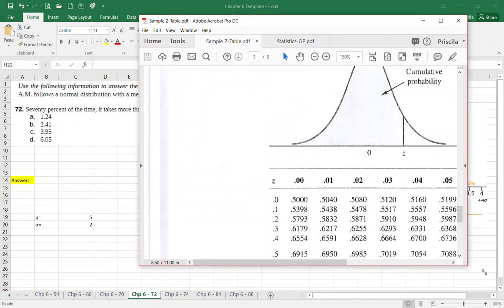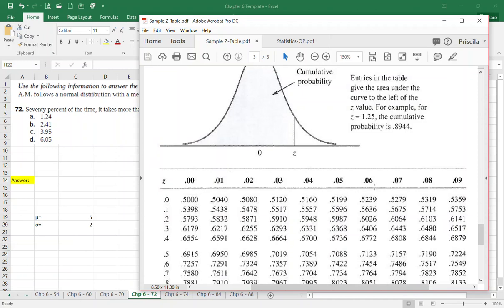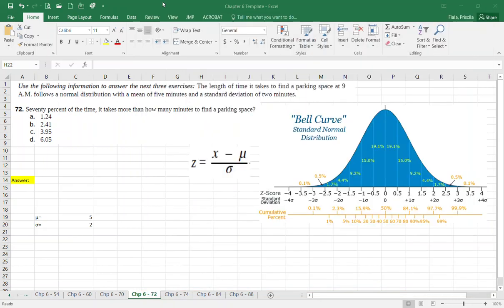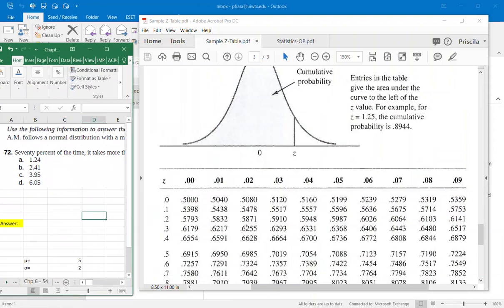Now I'm looking for 70% in the z-table — searching by percentage, not z-score. I find 0.6915, then 0.6950, then 0.6985. The closest values straddle 70%, giving a z-score of approximately 0.52. Combining the row 0.5 and column 0.02 gives z = 0.52, but I want to be more precise.